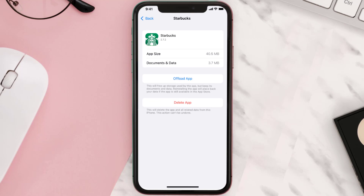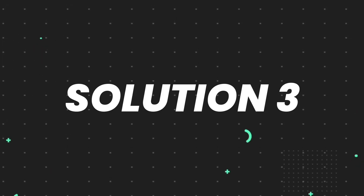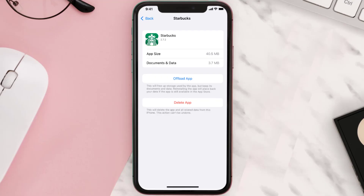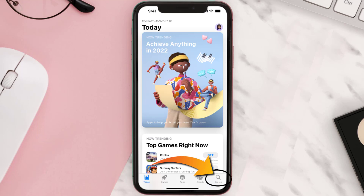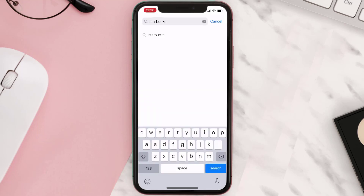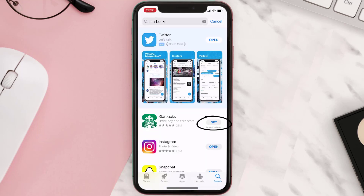This should fix the issue, but if it doesn't, you need to completely reinstall the app. Follow the on-screen instructions to navigate to the app page and tap on Delete App to uninstall it from your device. Once uninstalled, open up the App Store, search for the app, and tap the Get button to install it back.